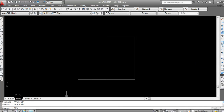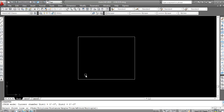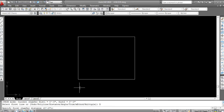Now press Enter. We have some options here. First I will select distance. For distance, specify D and press Enter. Here we need to specify the first chamfer distance.